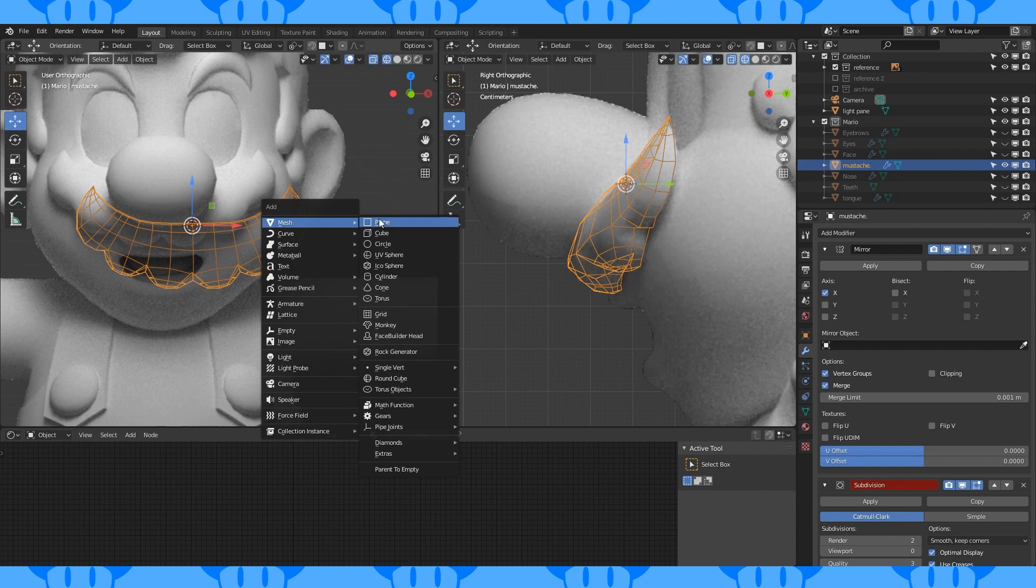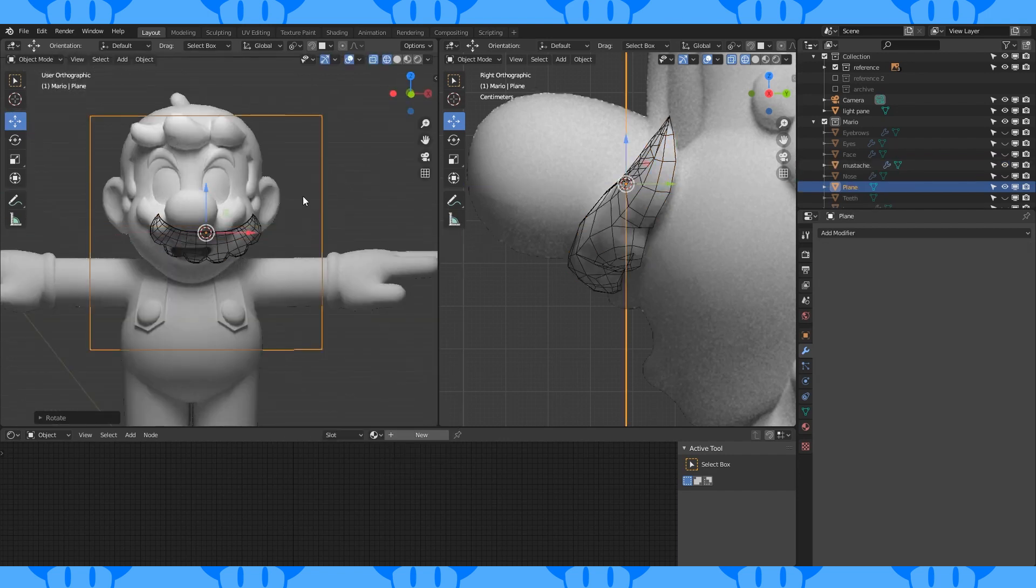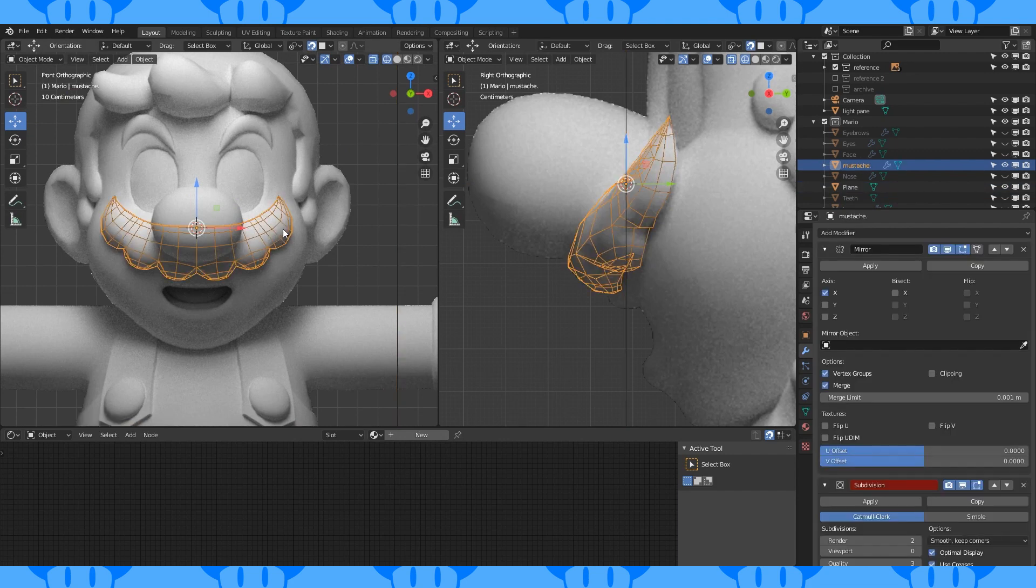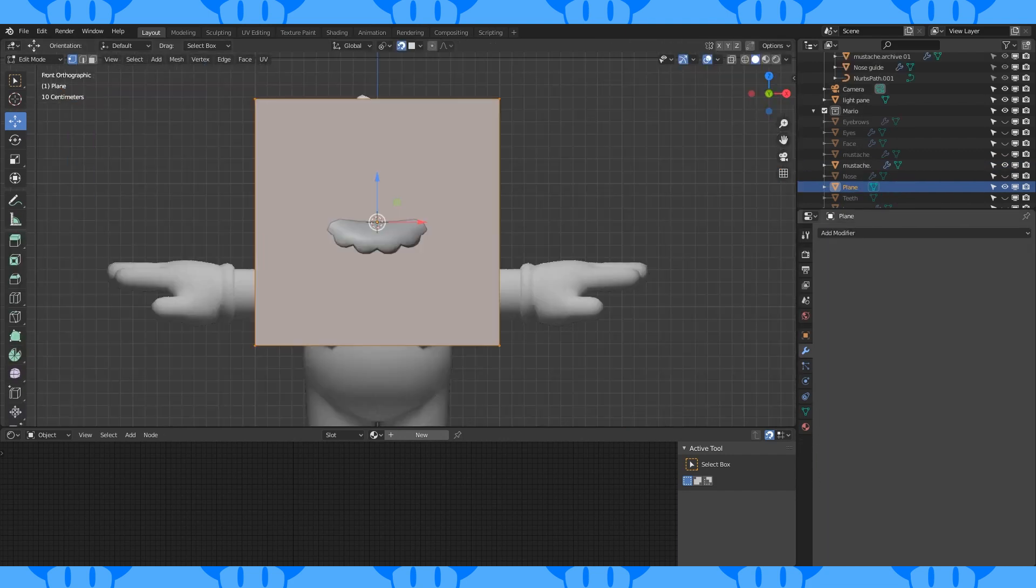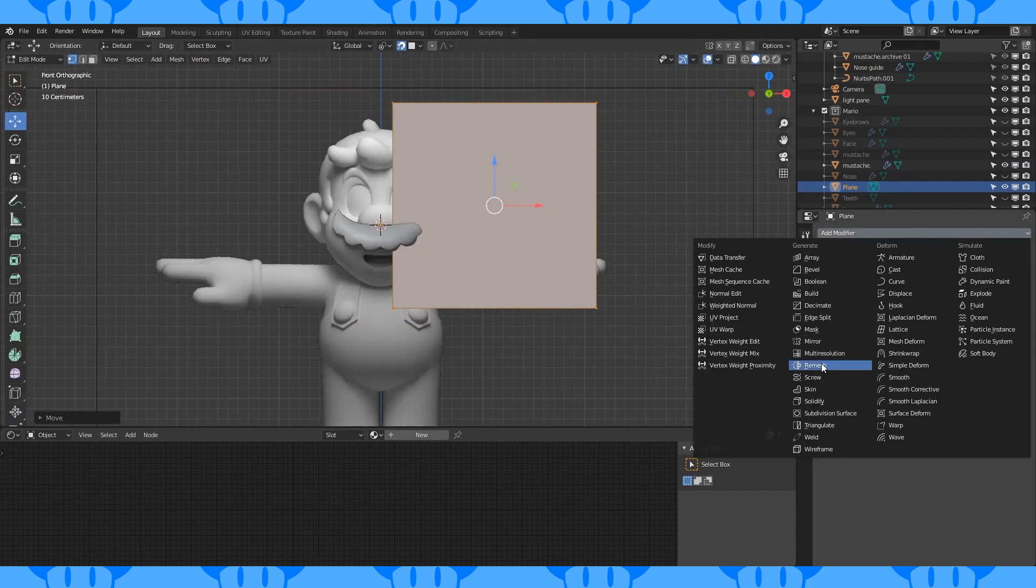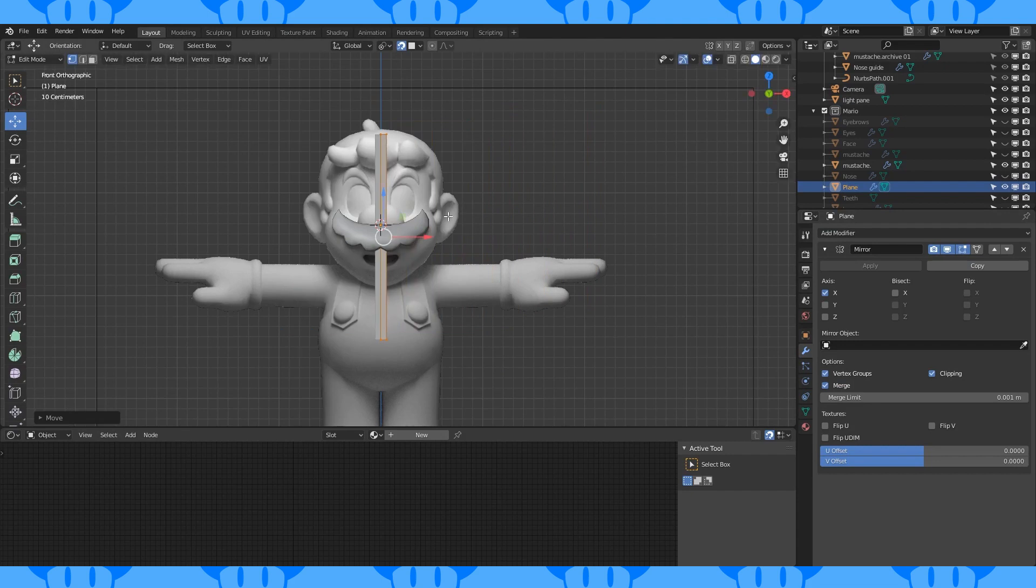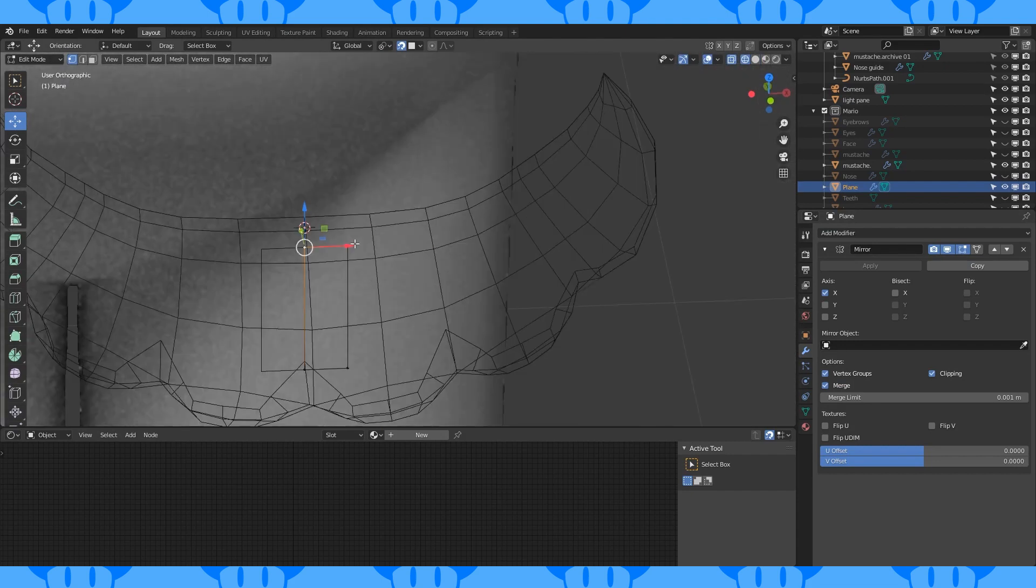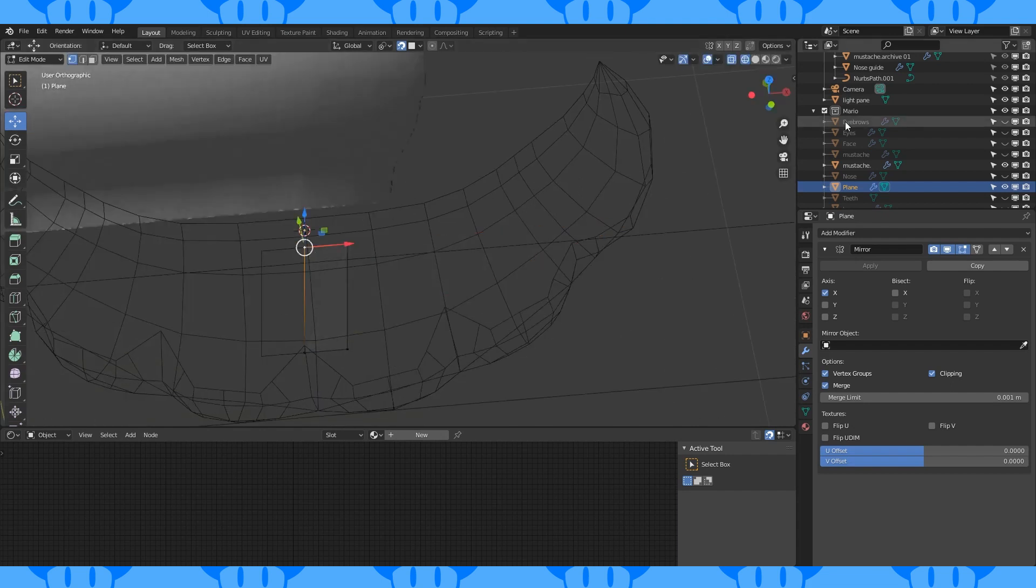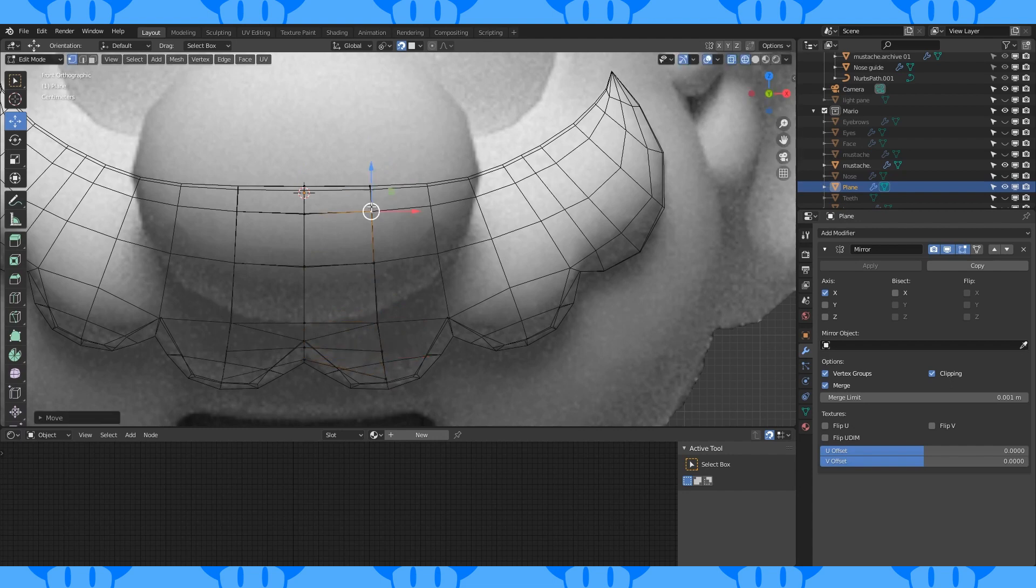When it looks roughly how you want it to, add a plane in object mode. Rotate it by 90 degrees on the X axis and enable snapping. Choose project onto face. Move the plane off to the side and add a mirror modifier. Move this plane towards the middle and scale down on the Z axis. Disable any objects that might be in the way. I disabled my light plane. And snap these vertices to the mustache. Extrude out edges as you go.